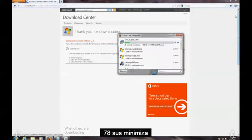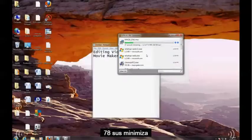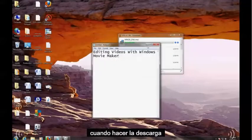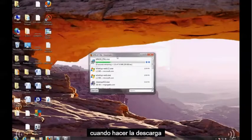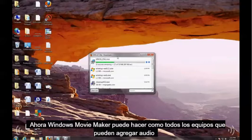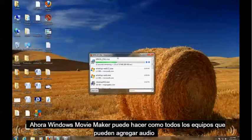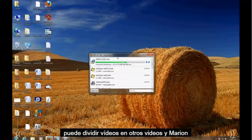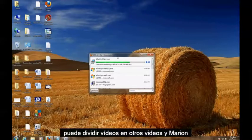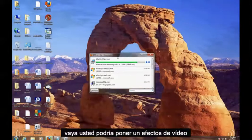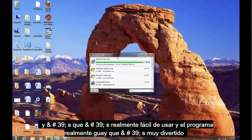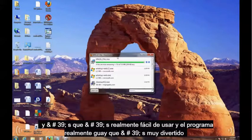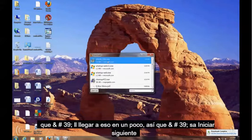Let's minimize this window. Downloading. Now with Windows Movie Maker you can do a lot of cool things. You can add audio, you can split videos and add other videos in there, you can put video effects, and it's a really simple to use and really cool program. It's pretty fun. We'll get to it in a bit.